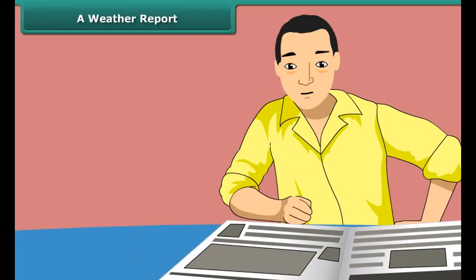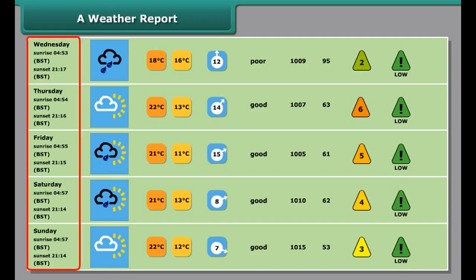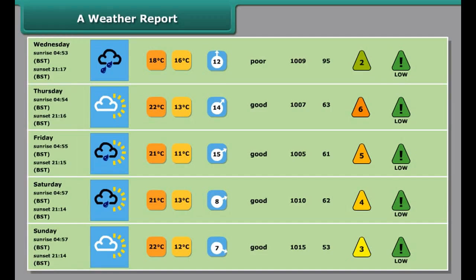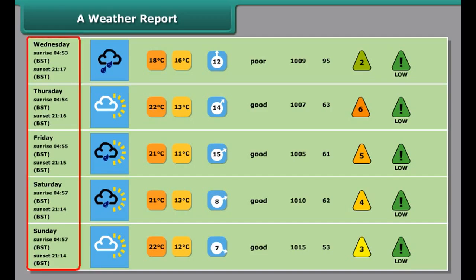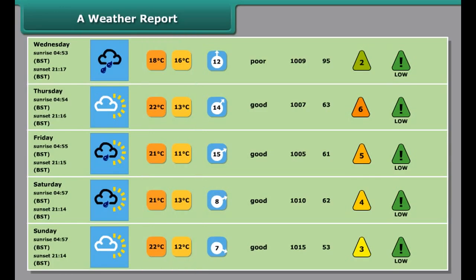Rachel is looking at a weather report in a newspaper. Here is a weather report for you. As you can see from the report, the date, month, and days are given in the first row of the table. In the second row, the weather of the respective day is shown.